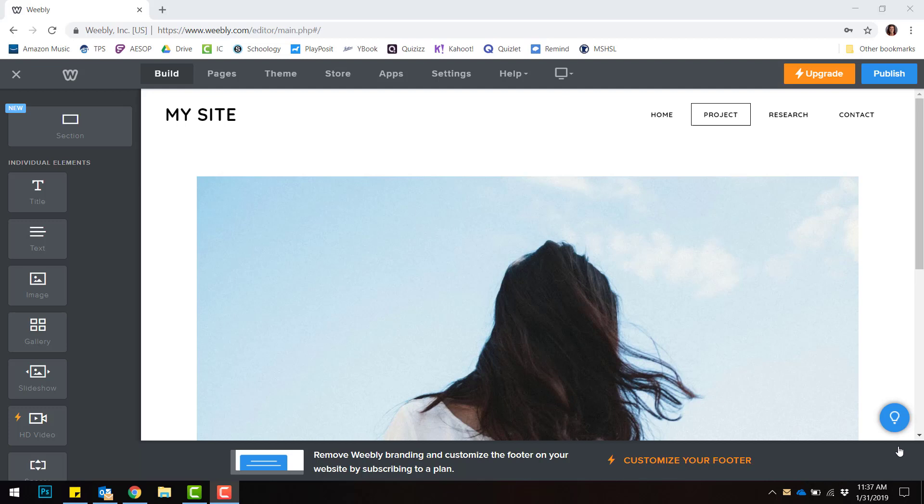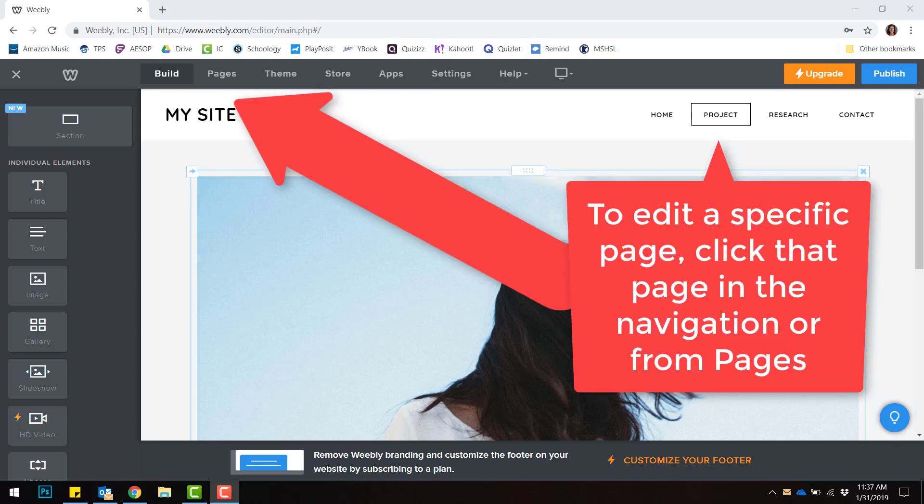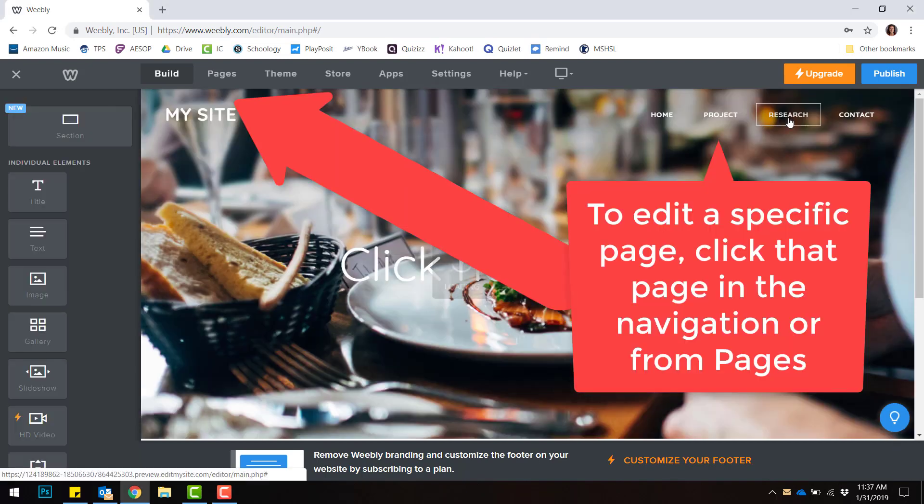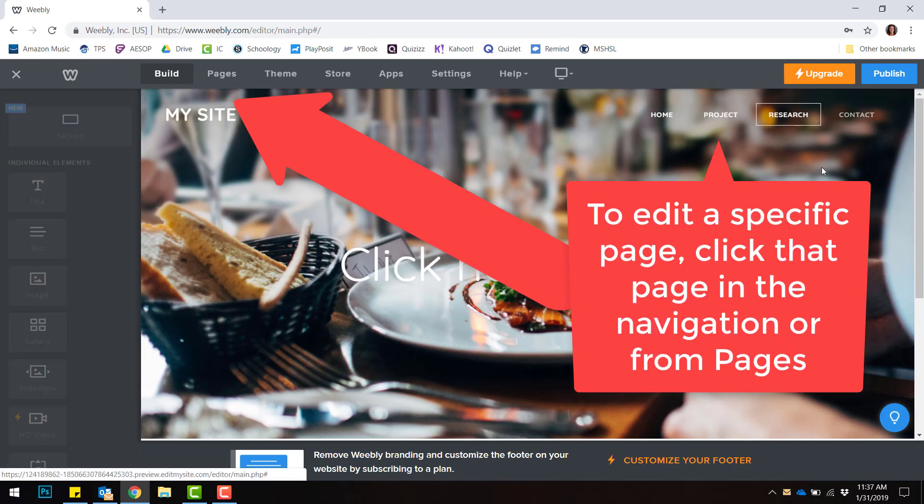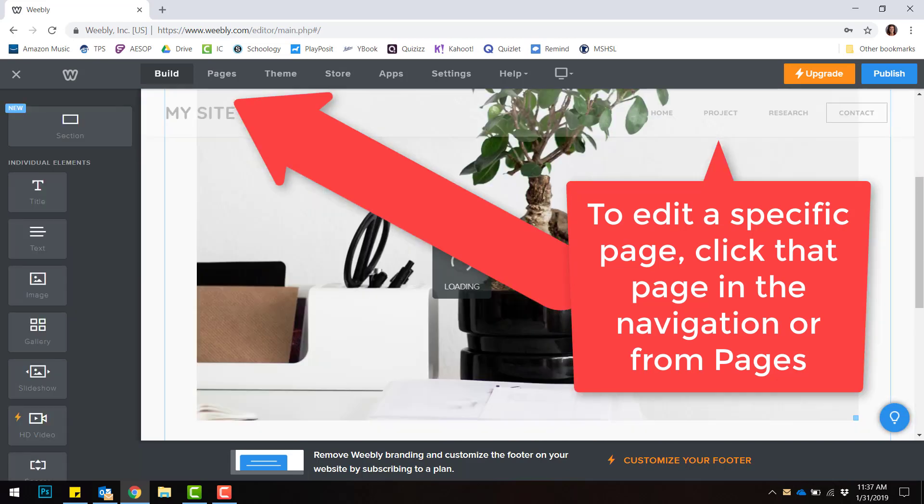Editing your website and content in Weebly is really easy. In order to edit any separate page, simply click the page from the navigation and you'll be brought to it to edit it.